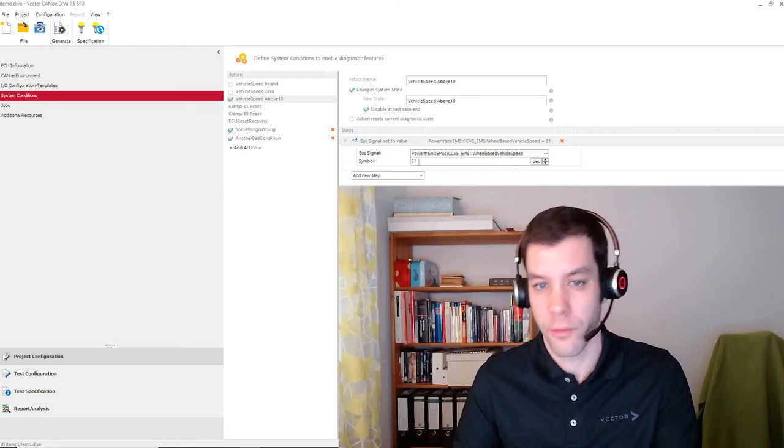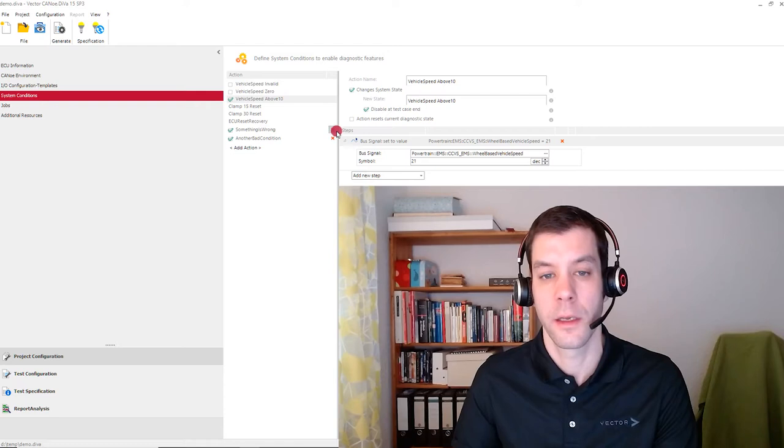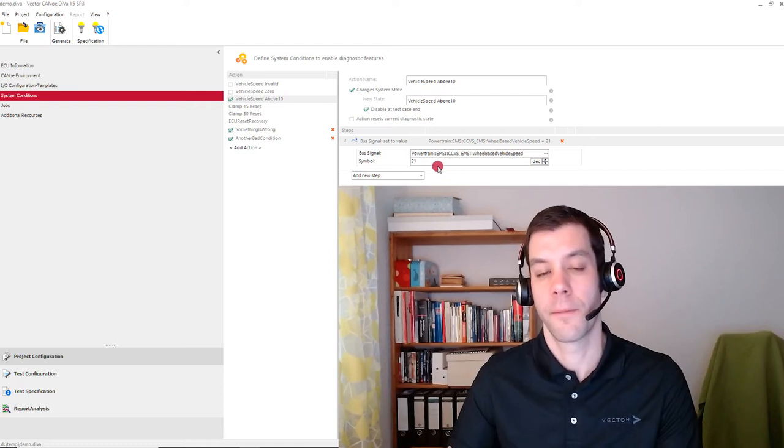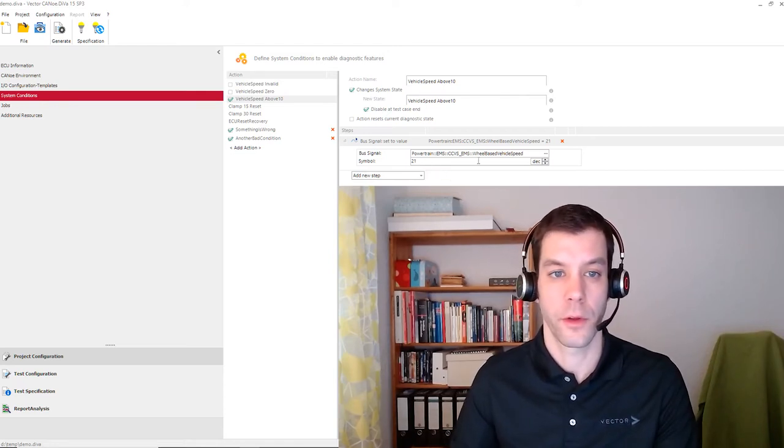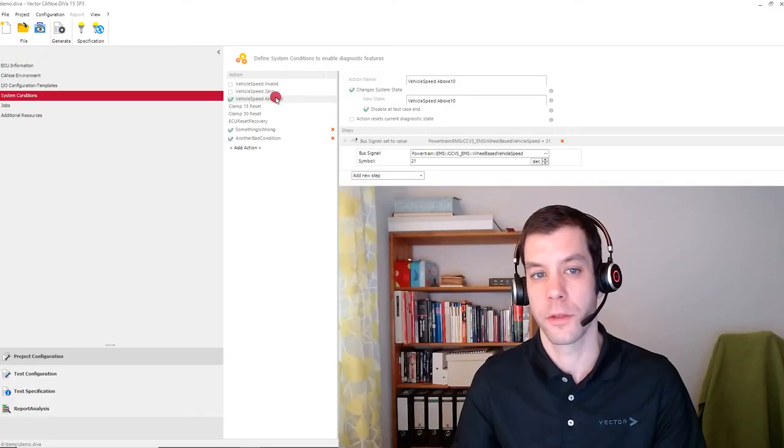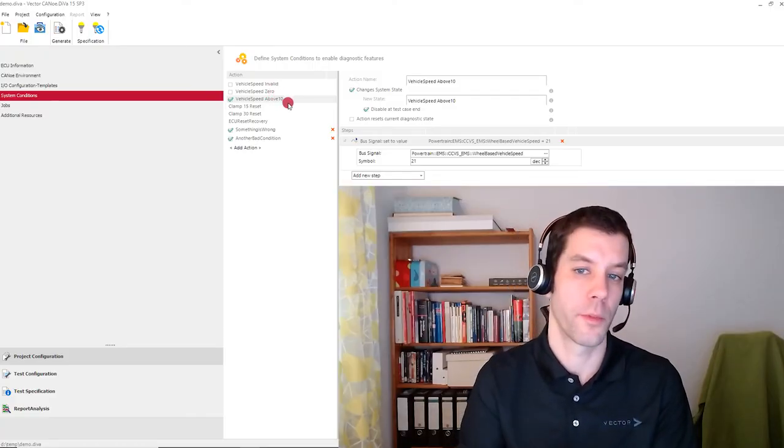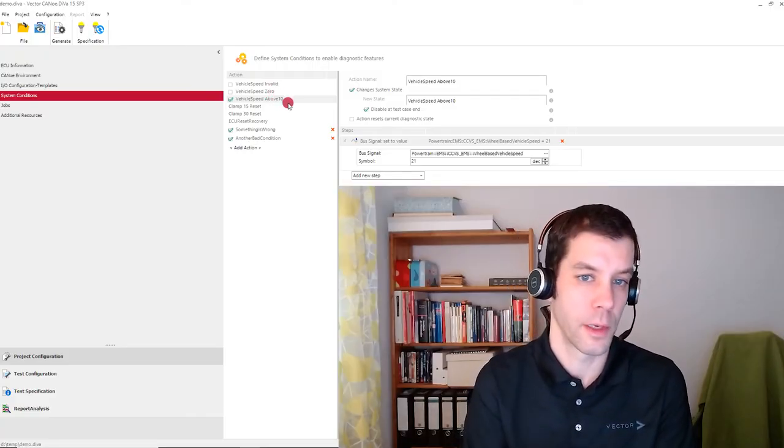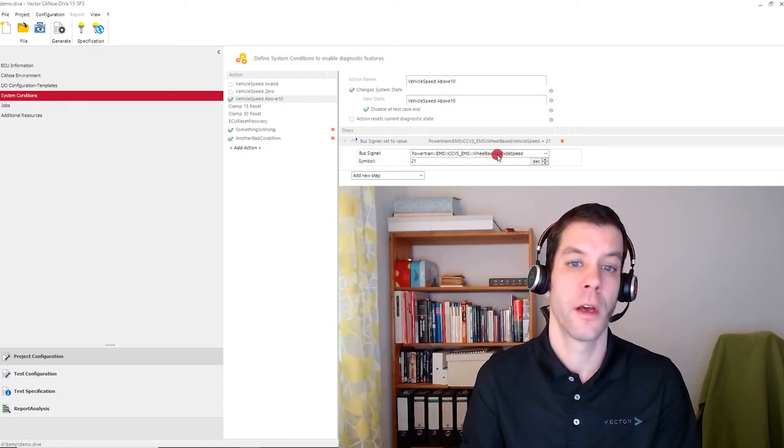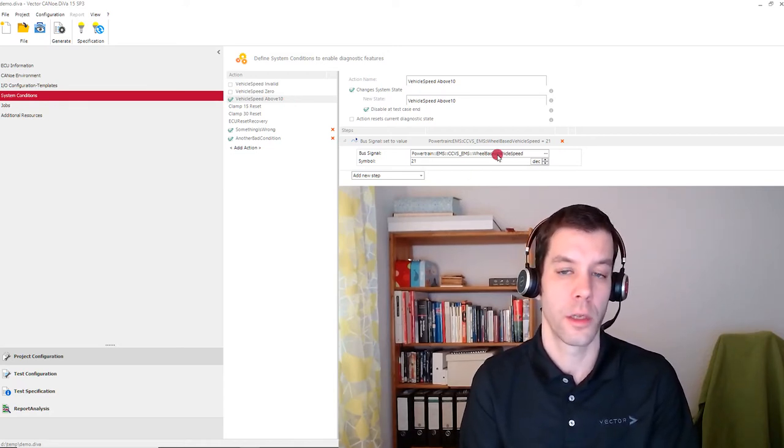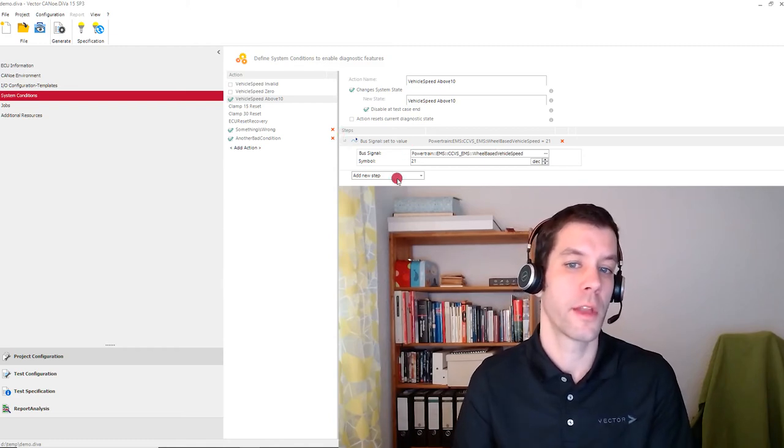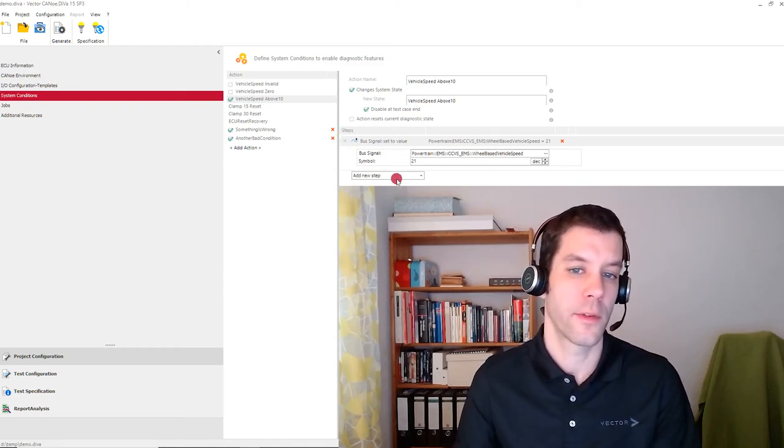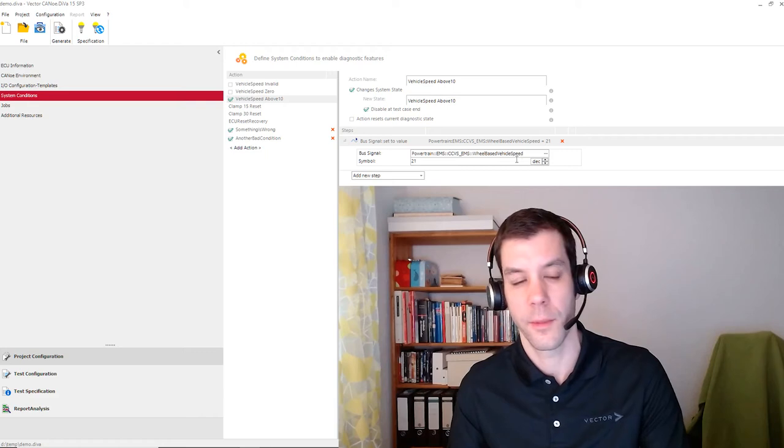And if we set that to a value, for example to 21, which is bigger than 10, then this specific condition is applied. So there's also a third state which simply allows us to make use of that state for everything that is not covered by those two states. So there might also be the possibility that, for example, the bus signal is not received at all, so the ECU is not able to detect if it's 0 or if it's above 10.